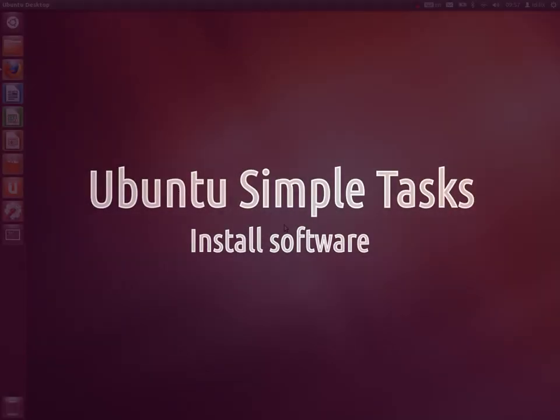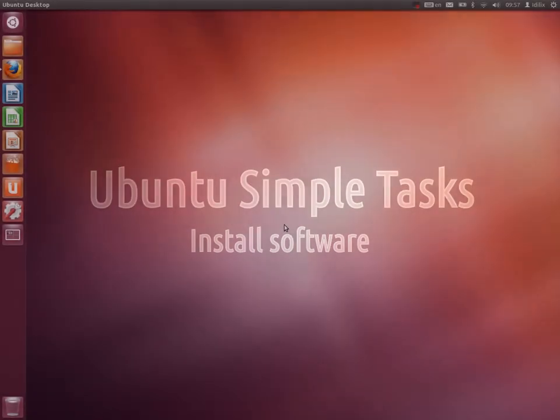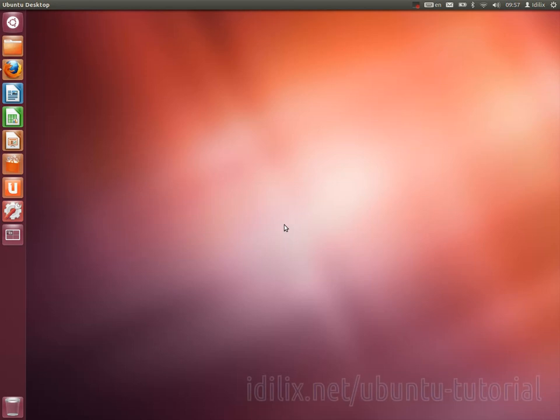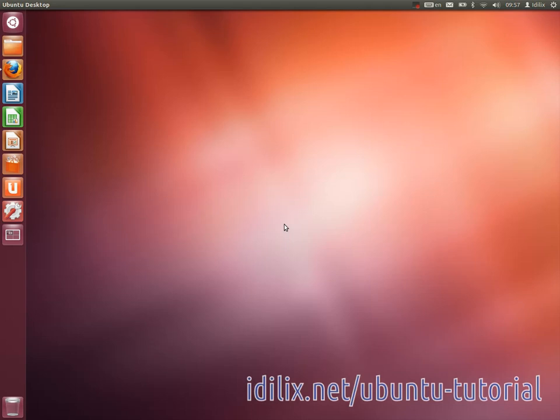It's very easy to install software on Ubuntu, but it might be a bit different from the way you're used to. So pay attention to this tutorial, it might be very helpful.